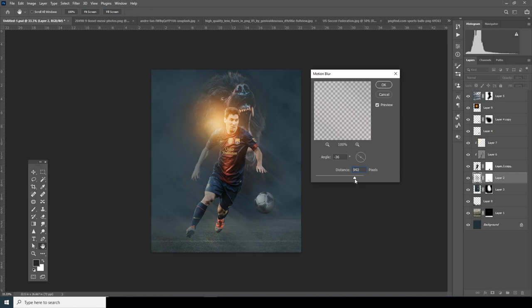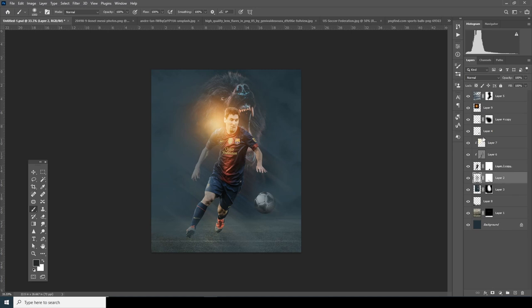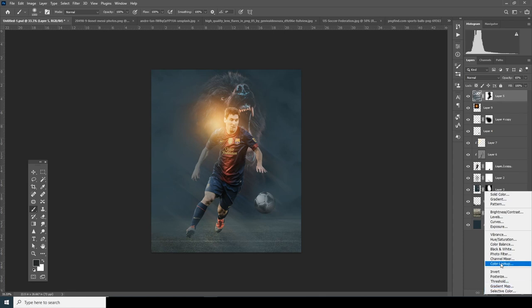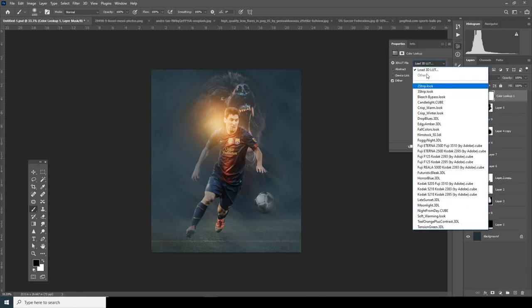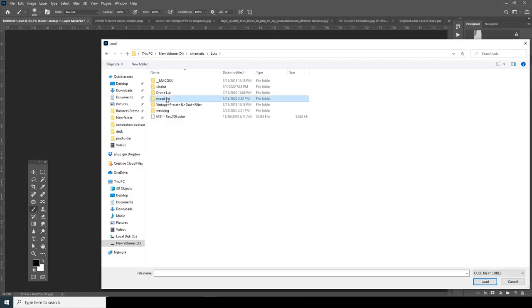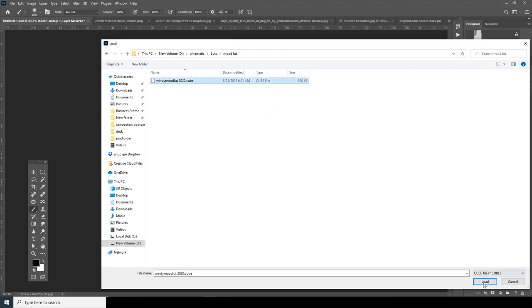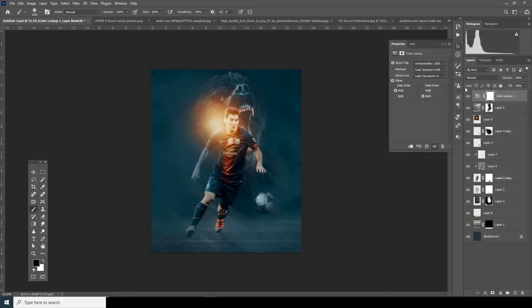Now the fun part begins — let's do a color adjustment. Select the Color Lookup adjustment layer, click on Load 3DL, and load this LUT. See how it drastically changes the look of our design.